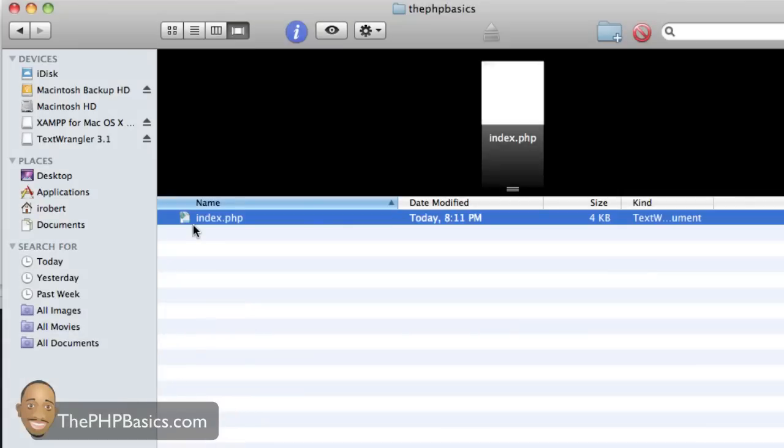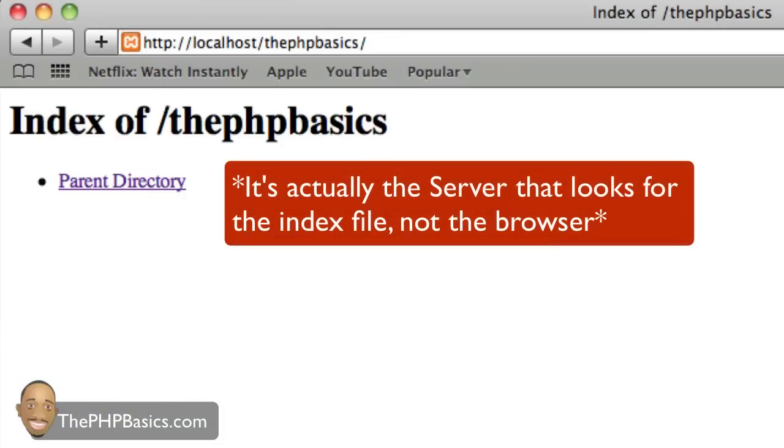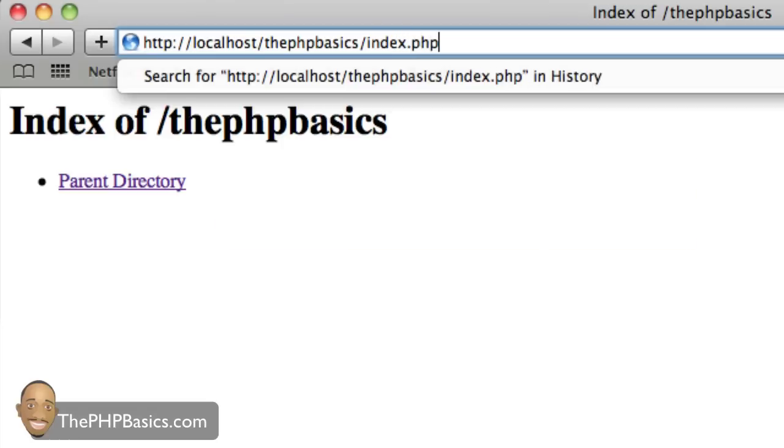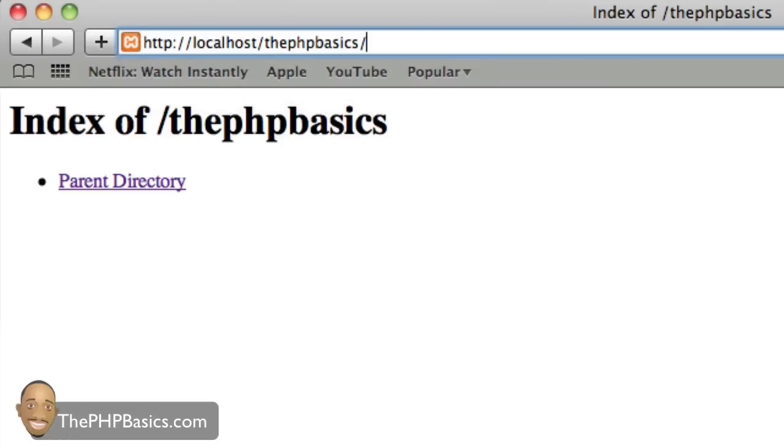I'm going to hit save. As we can see here in my folder, we have this new file index.php. By default, the browser looks for the index file. So by default, I'm not going to have to type in here index.php. I can just go straight to this folder and it's automatically going to load that file. I hit enter. As you can see, it says hello Robert.